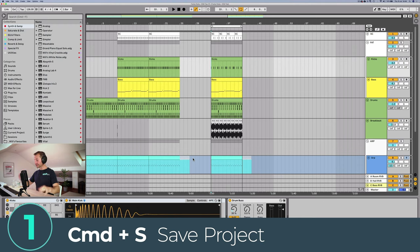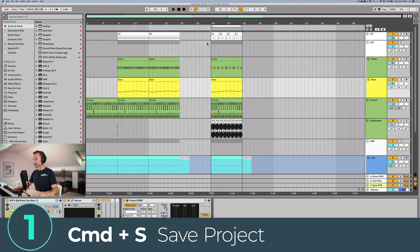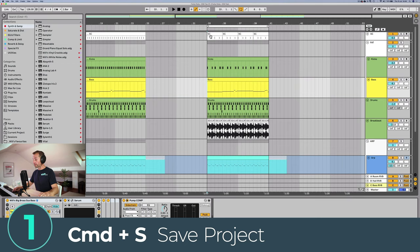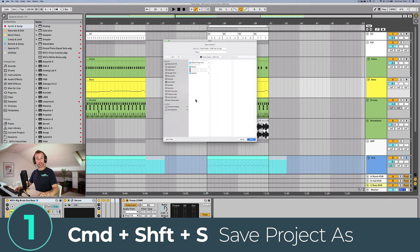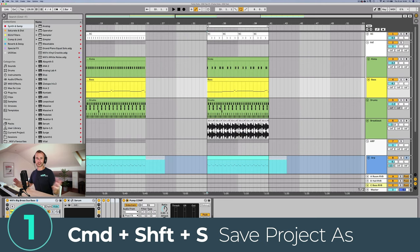The first essential keyboard shortcut you need to know is Command+S to save. If you're using Windows it would be Control+S, and that will save over the current project with any changes you've made. If you don't want to save over it you can press Command+Shift+S and that will allow you to save it as a different file name. Whenever I say Command, Windows users just substitute Control.